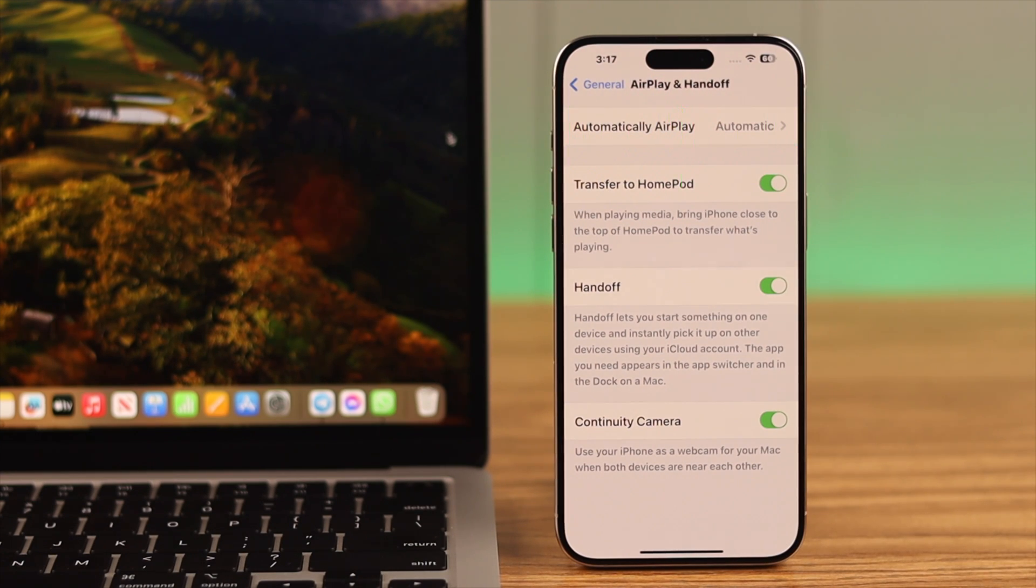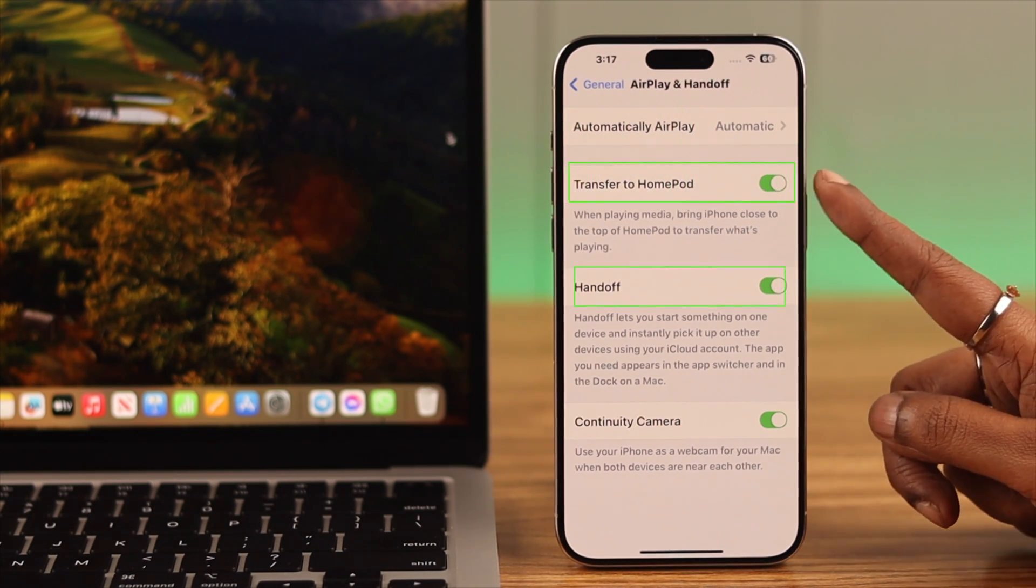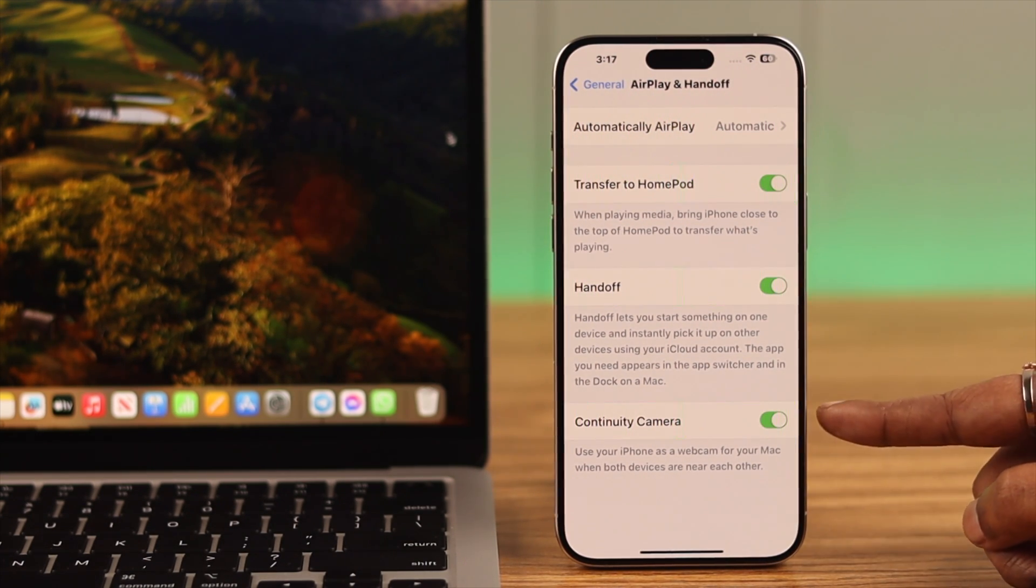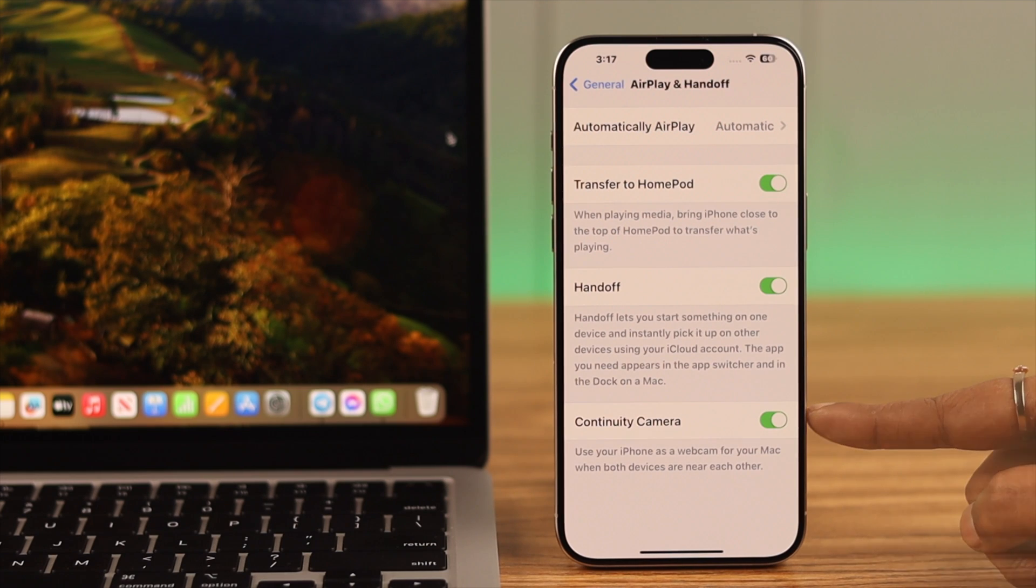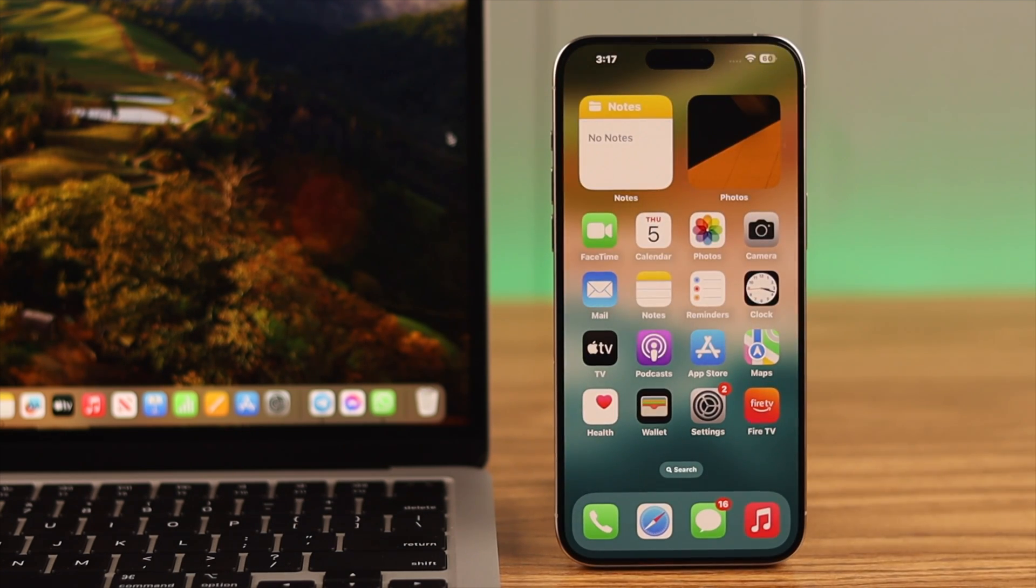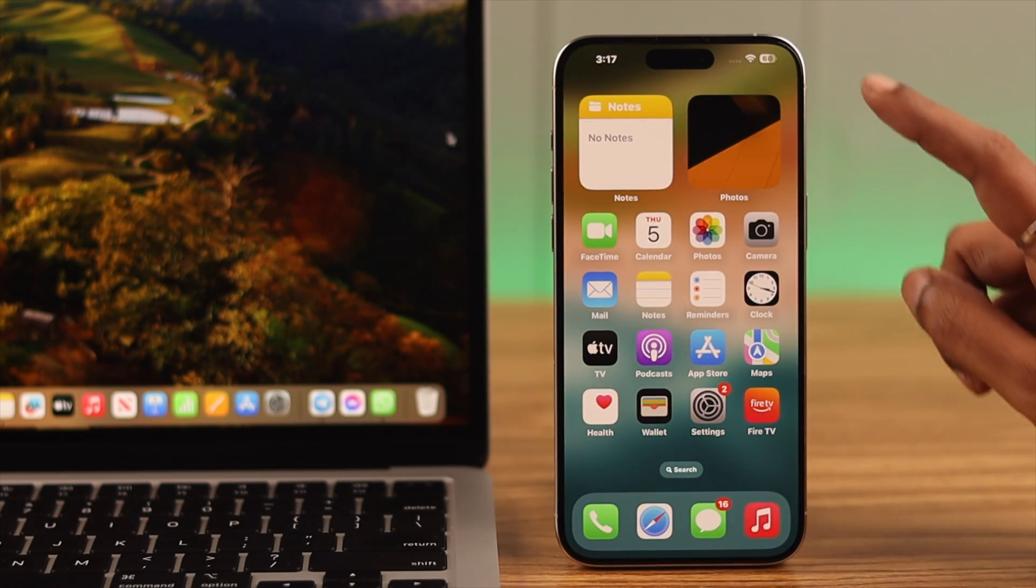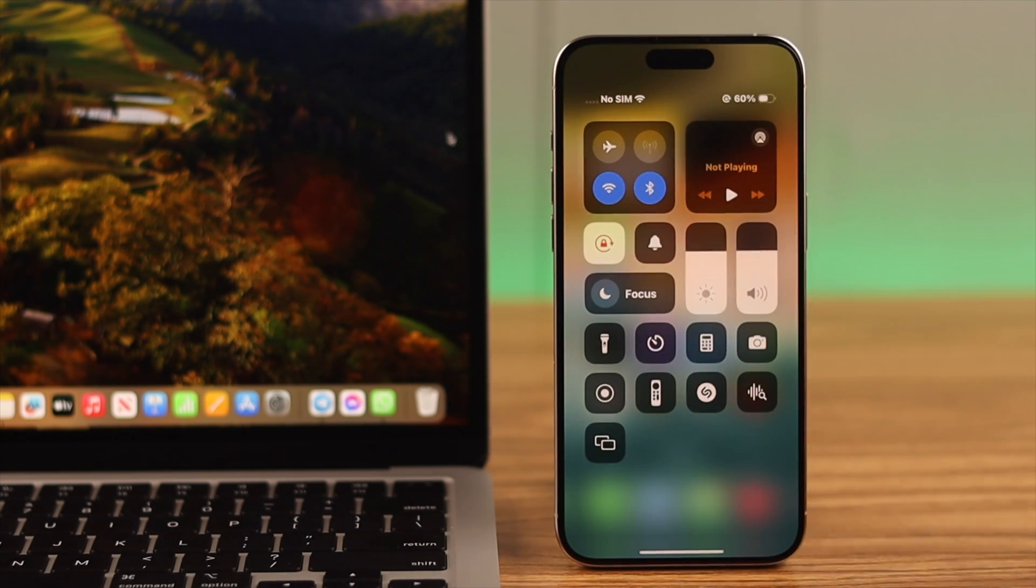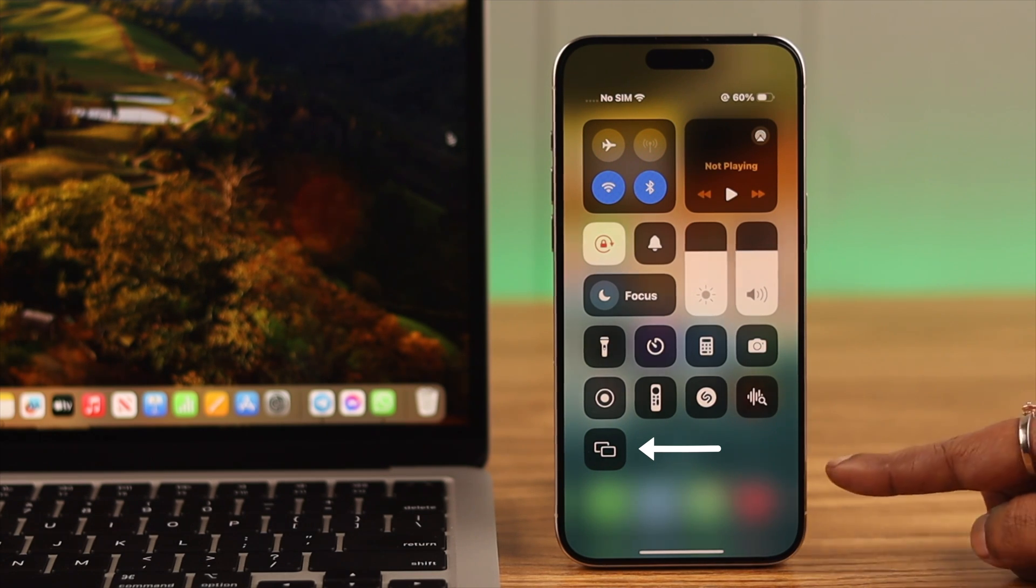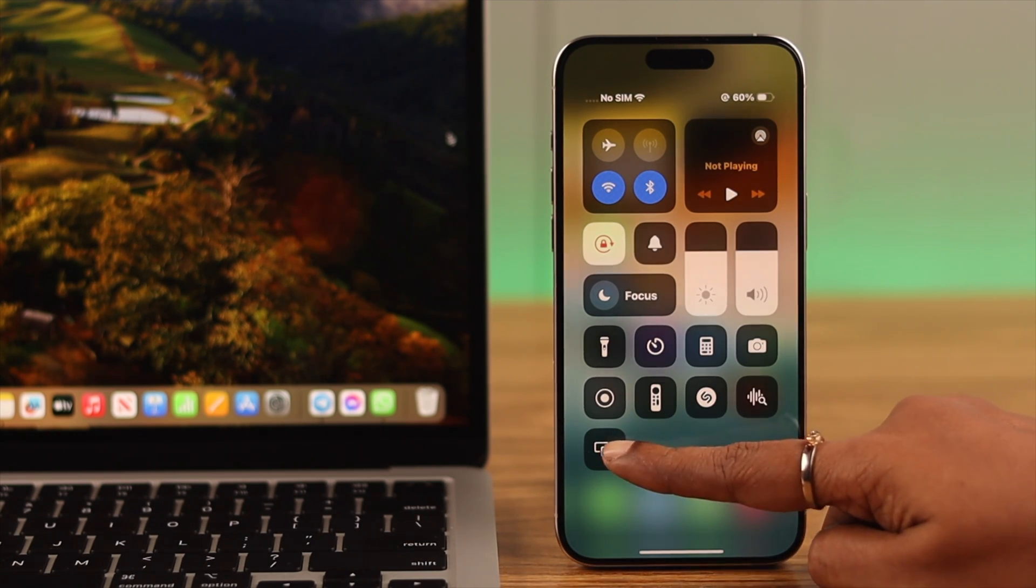Now to start screen mirroring, swipe down your Control Center. Here, the dual screen icon is your screen mirroring option. Tap on it.